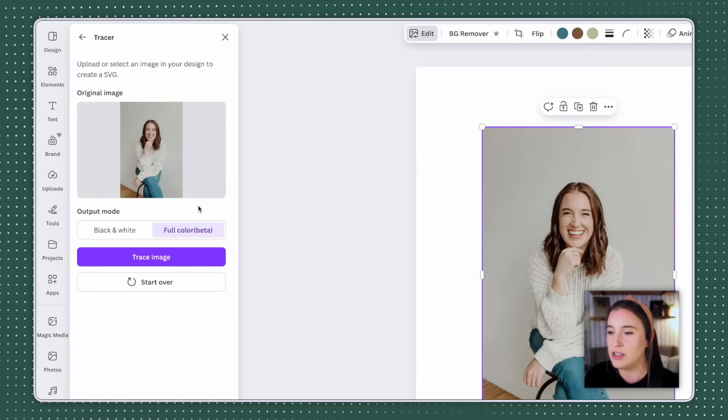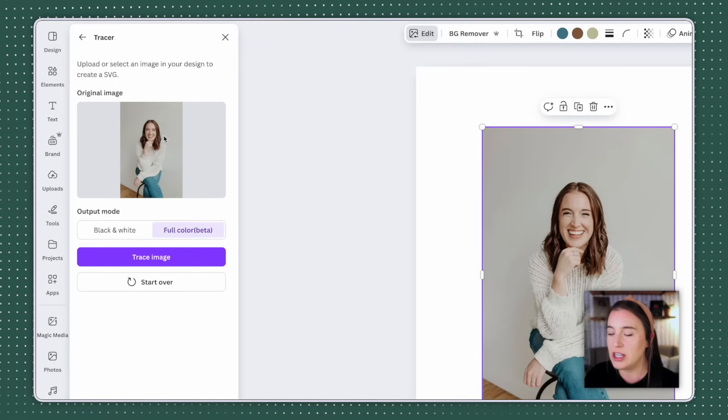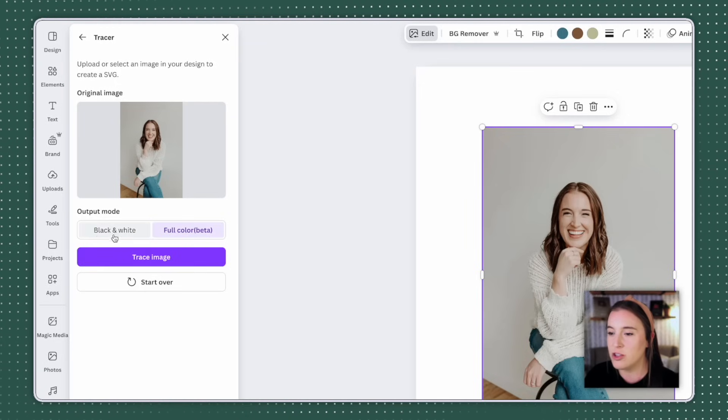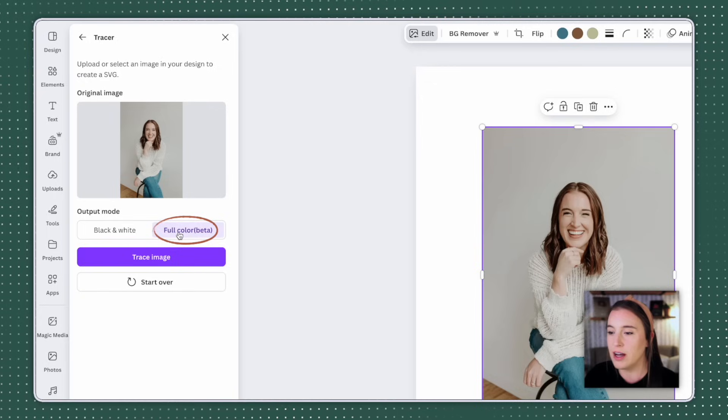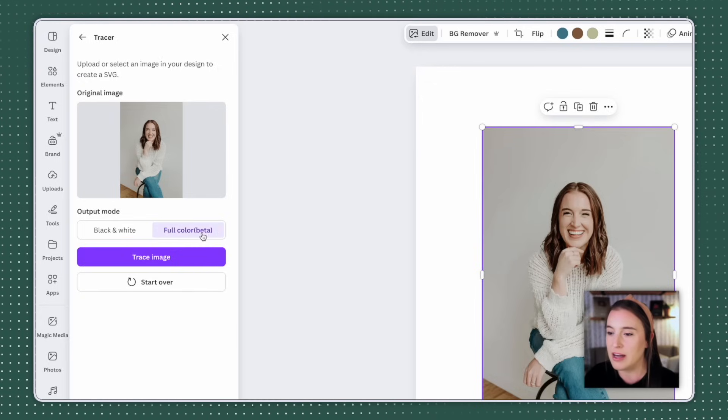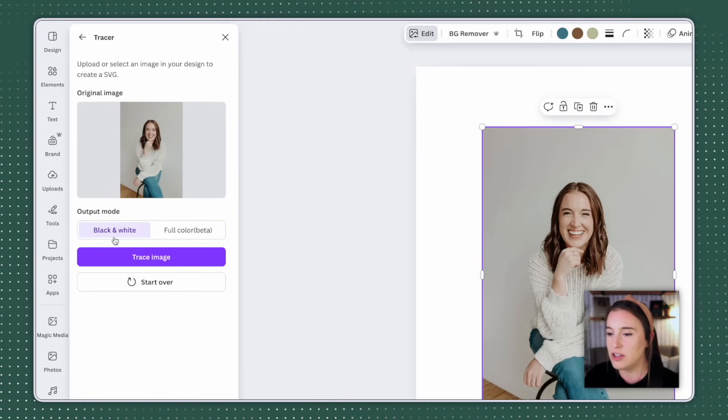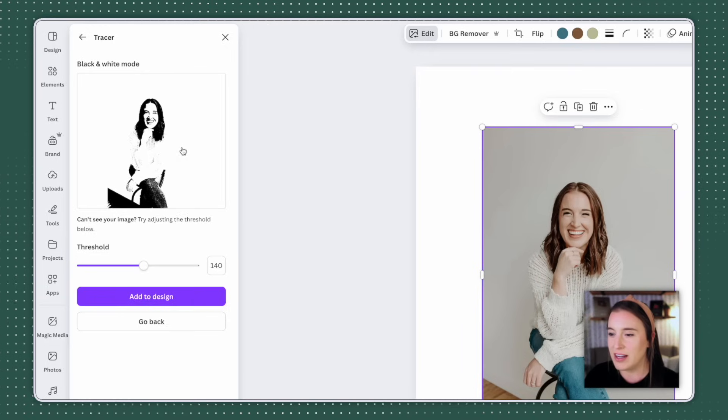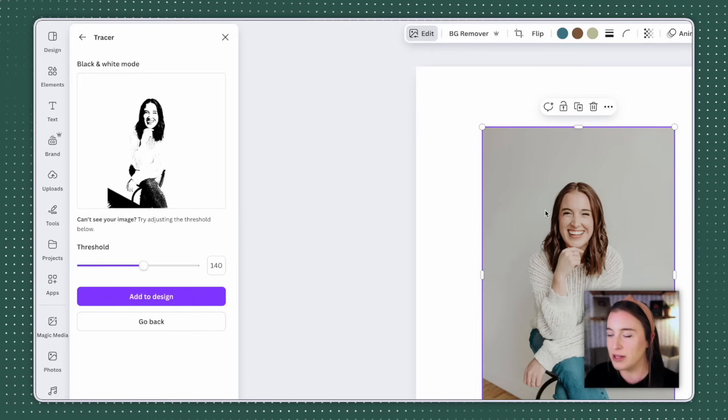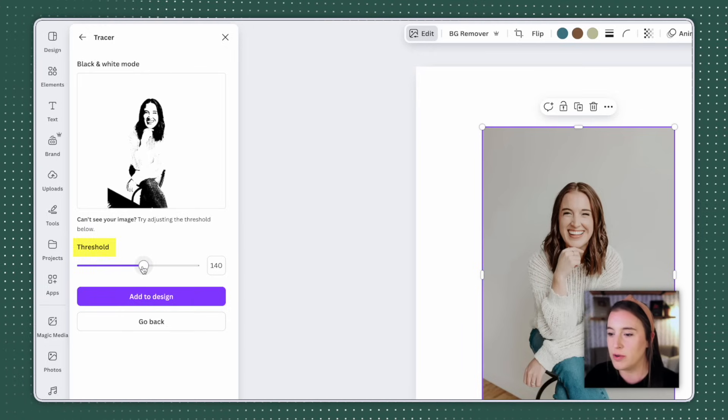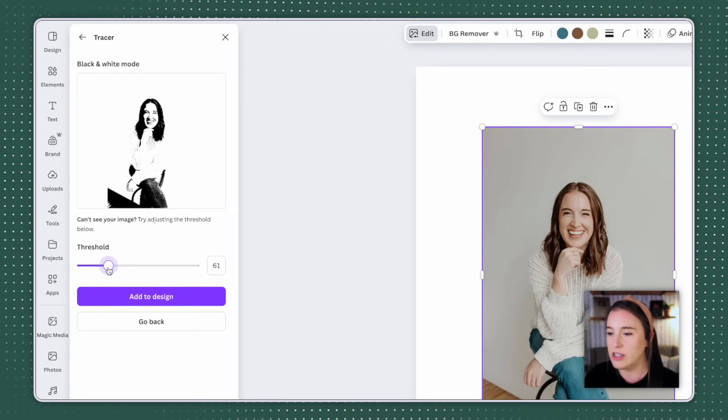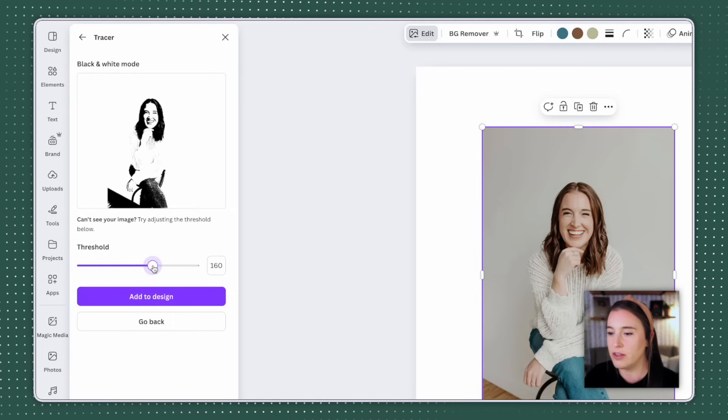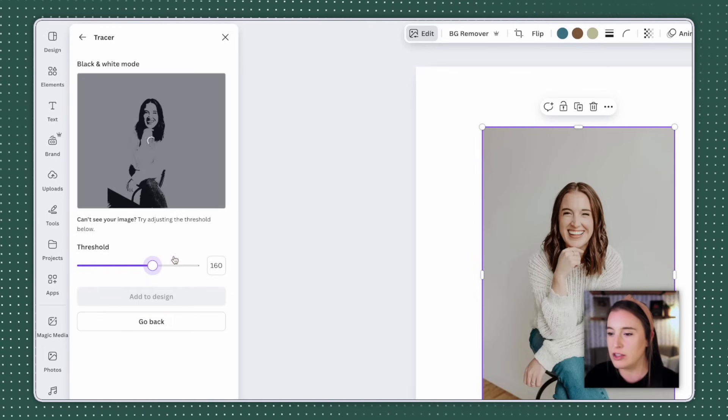The Tracer app is then going to automatically change my image into a vector element. And I can either choose if I want it in black and white or full color. The full color right now is in beta. So I'm gonna show you what both of these look like. If I choose black and white and choose trace image, this is the vector that it came up with based on my photo. Now I have this threshold slider,